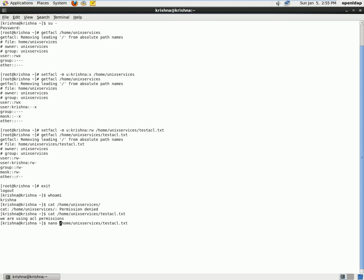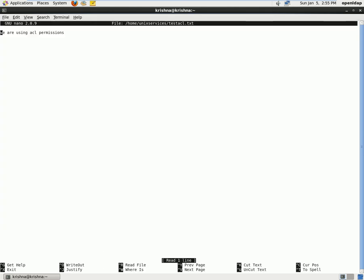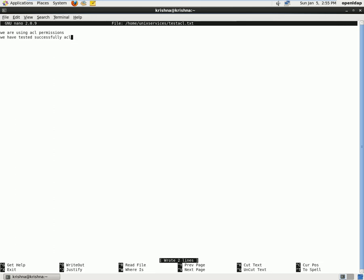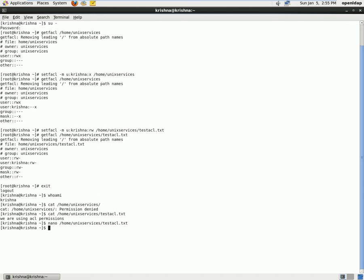And now try to add some contents. And now it has successfully saved the contents since we have read write permission. So this is how you define an ACL permission.